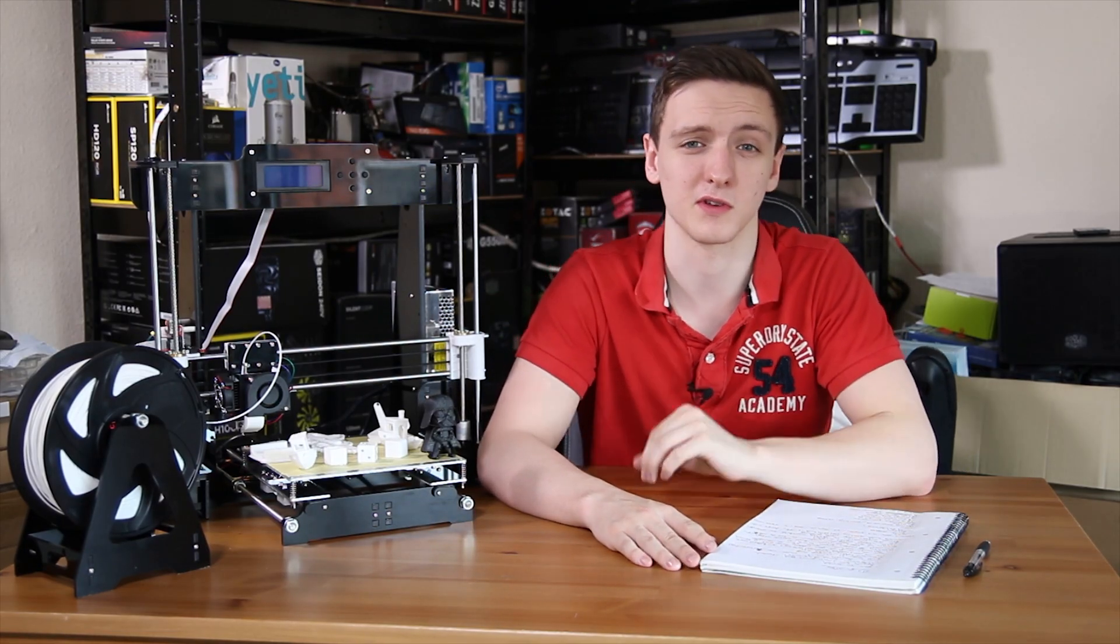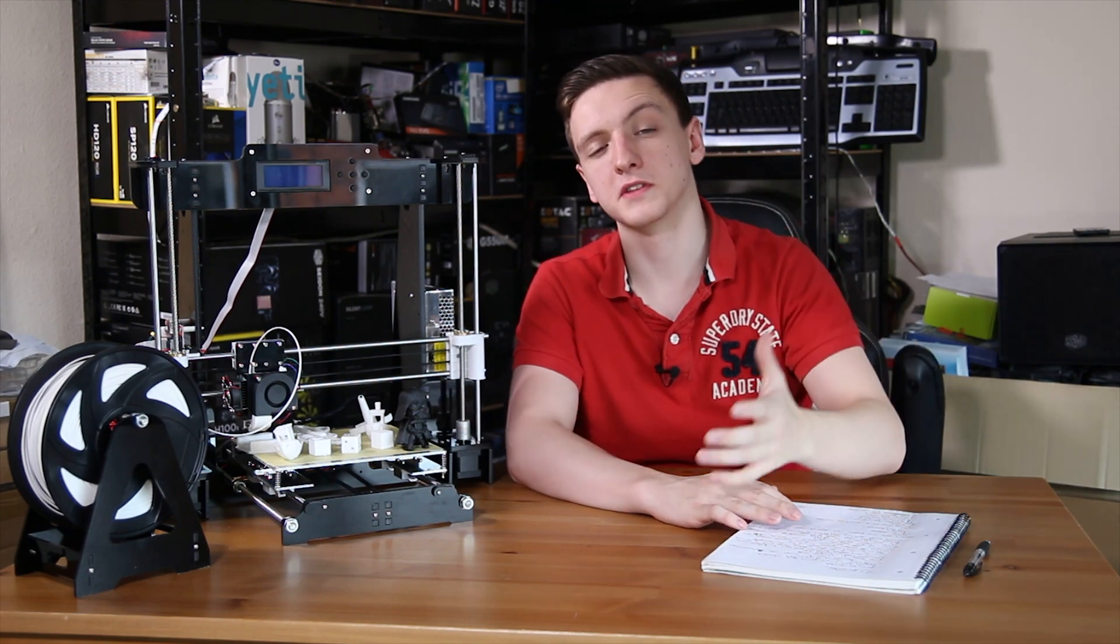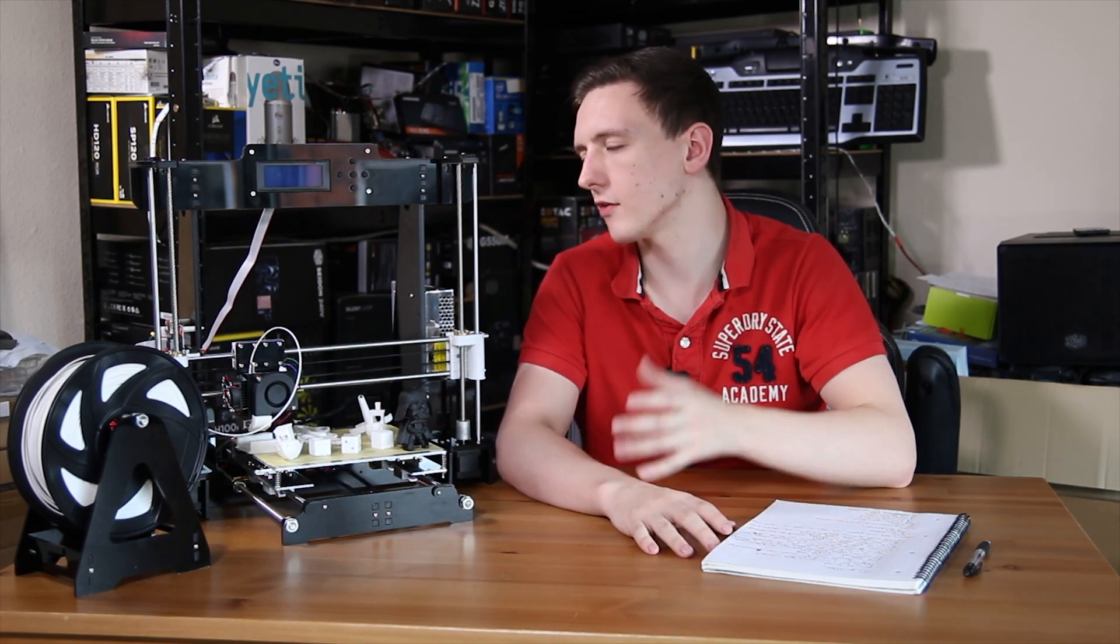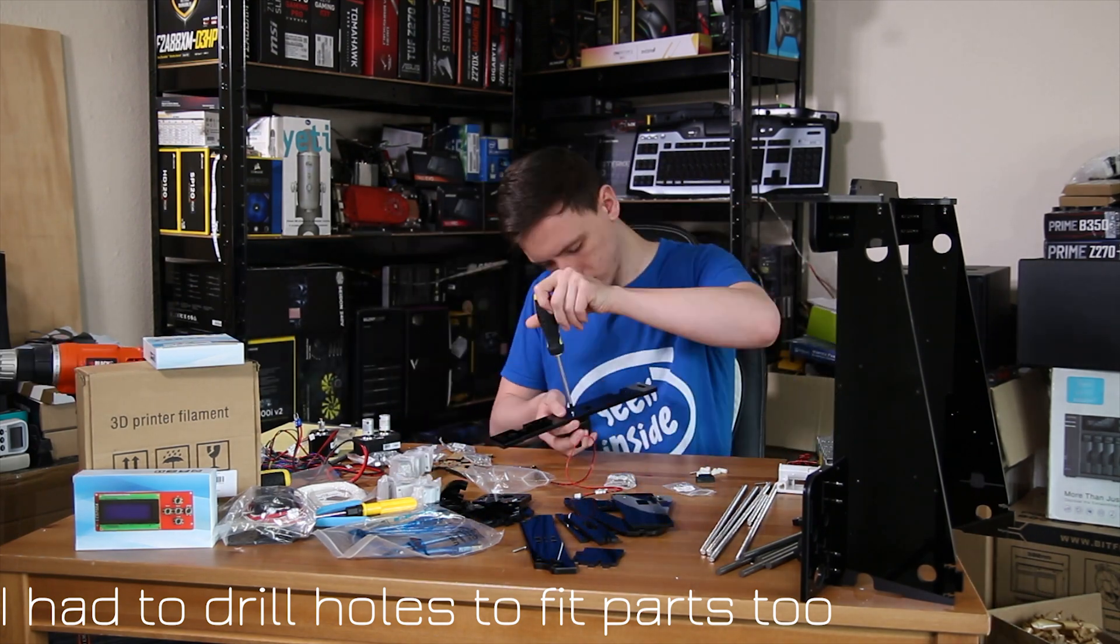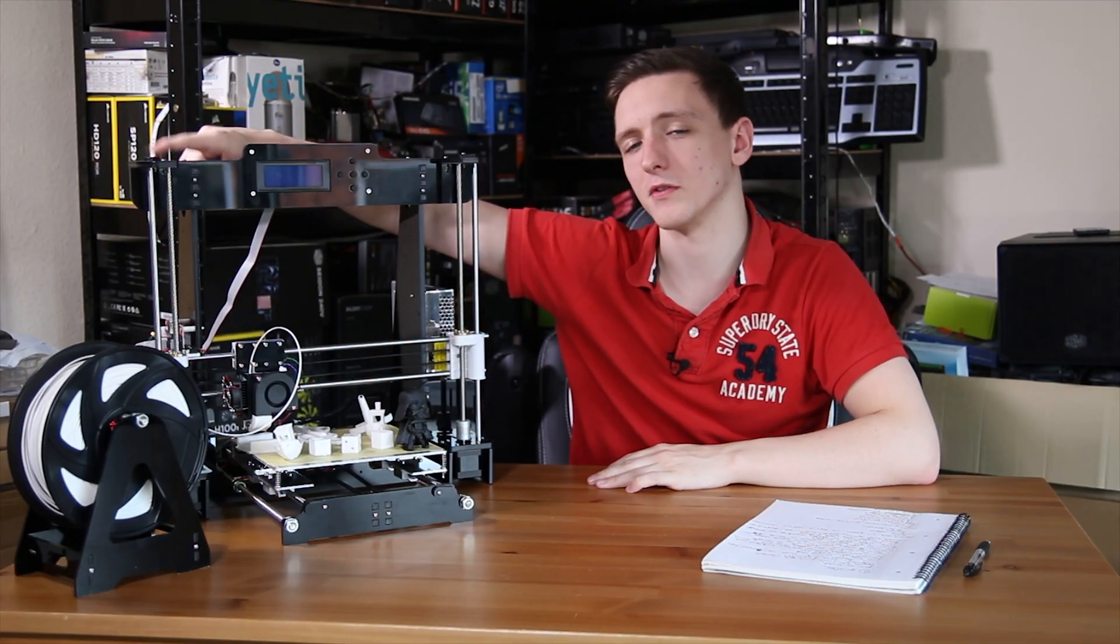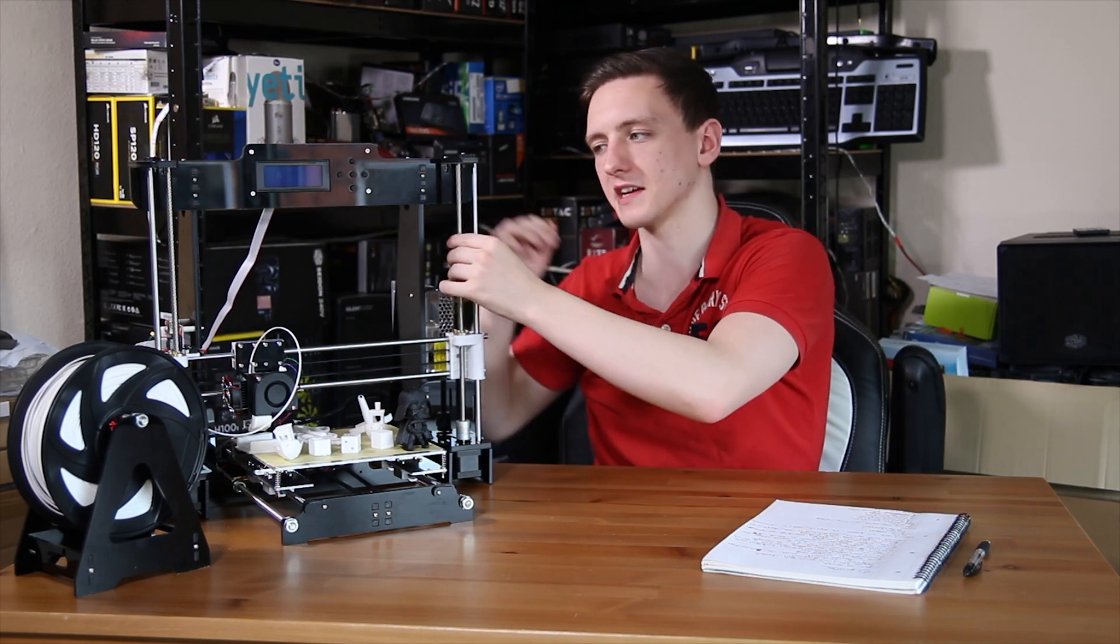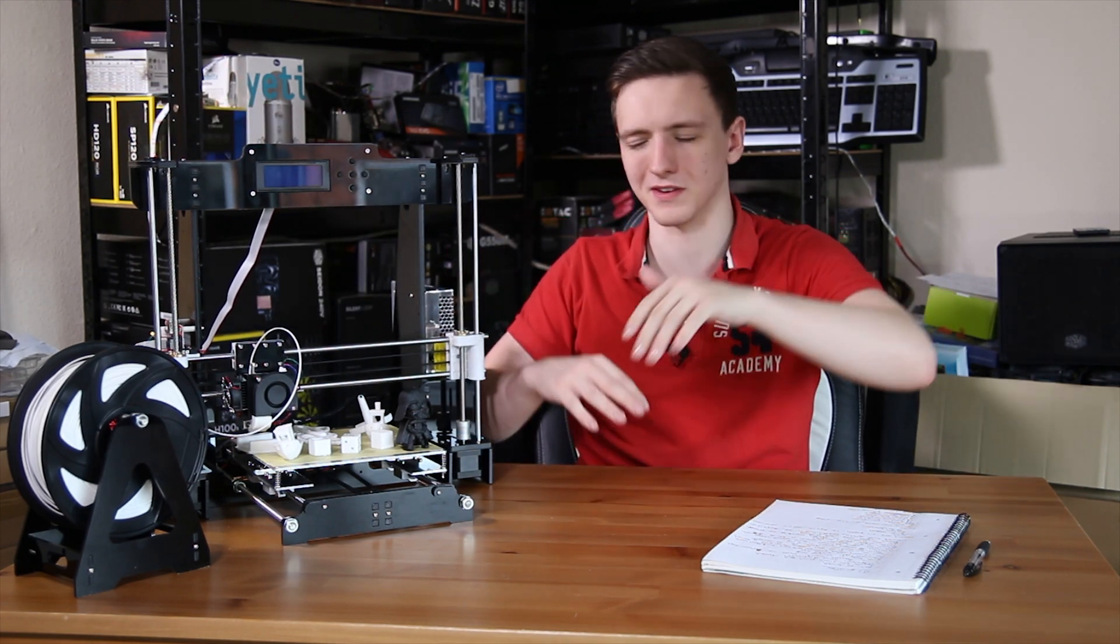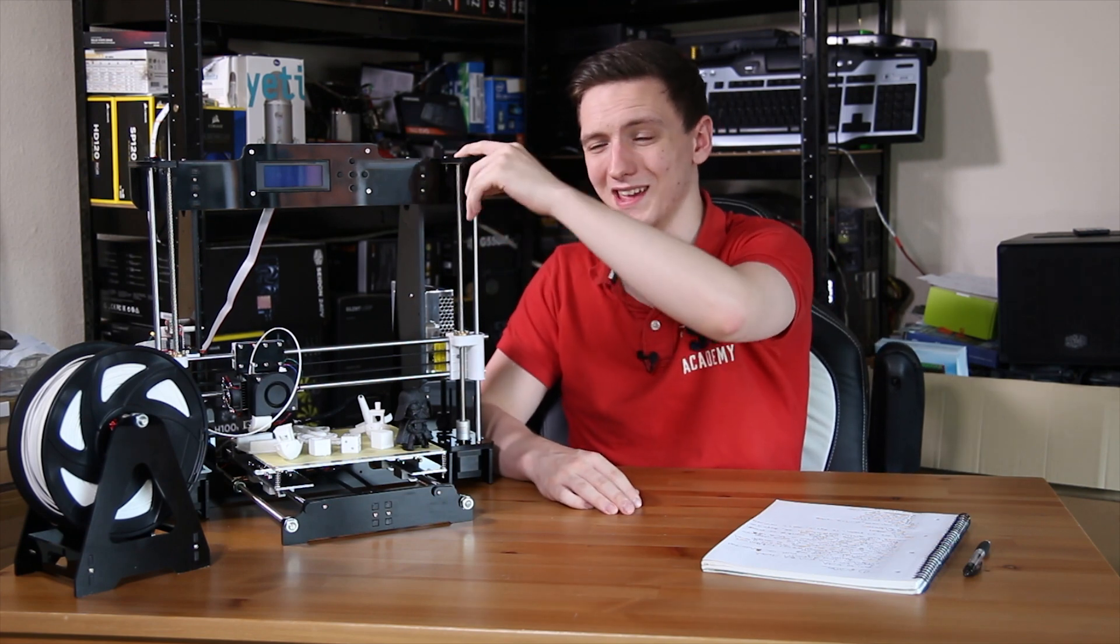The overall build quality for the printer is pretty decent, I'd probably give it a seven out of ten perhaps. Obviously it's mostly plastic and the majority are acrylic in most of the places. I did actually have to do a bit of sanding on the top so you can get this piece on.